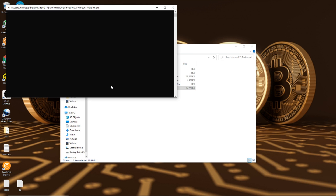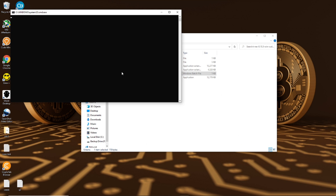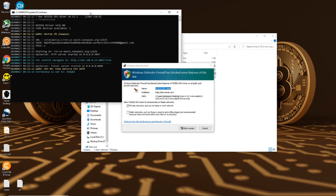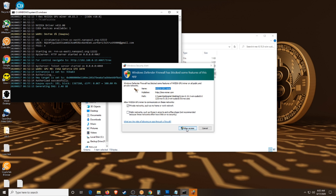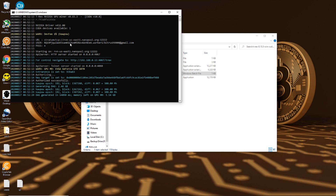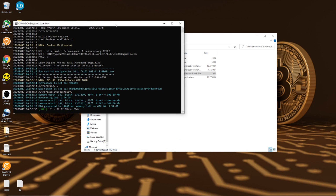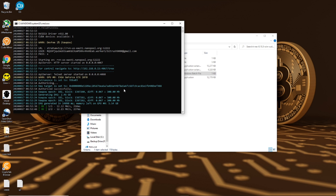Double-click the T-Rex file. Something happened — maybe it didn't work. I'm going to have to click Allow Access. And here we go — T-Rex, CUDA, NVIDIA. It has my stratum pool, it has my user, the email. It looks like we're mining.